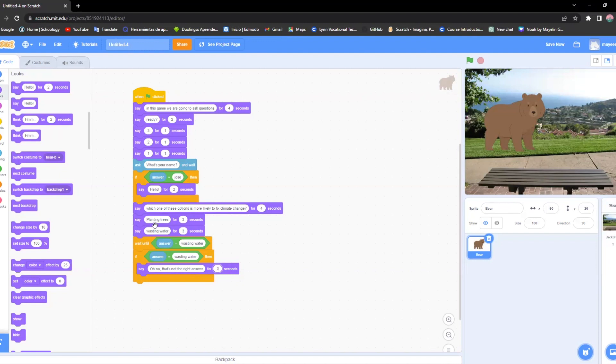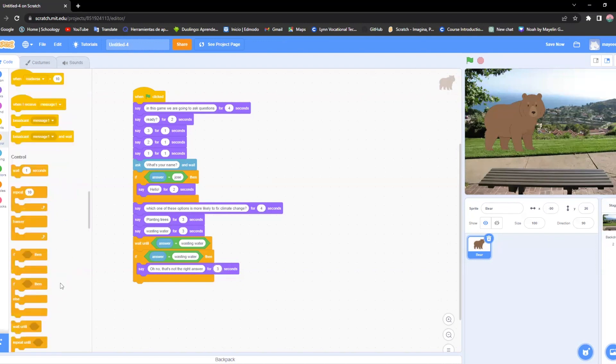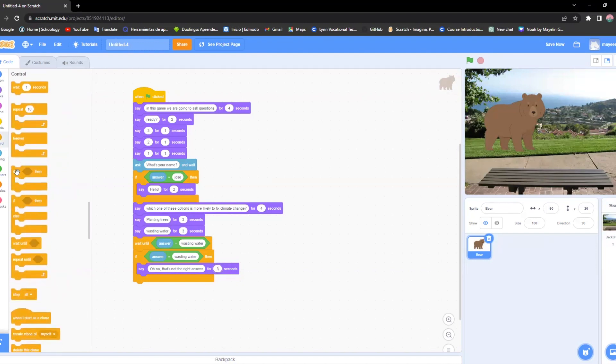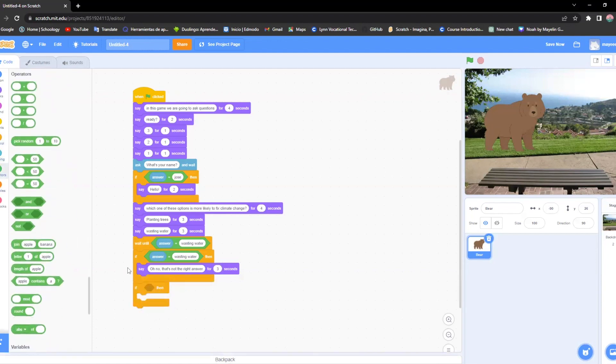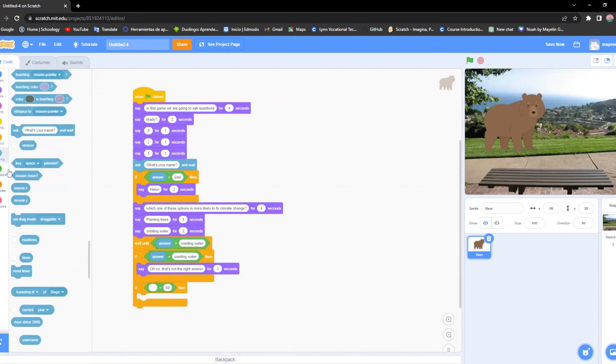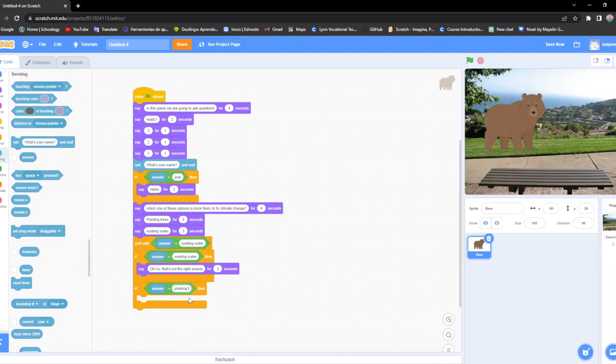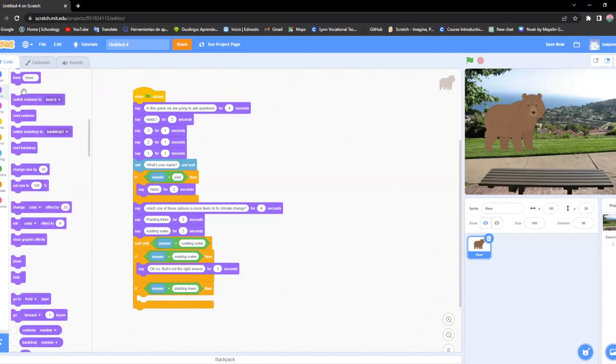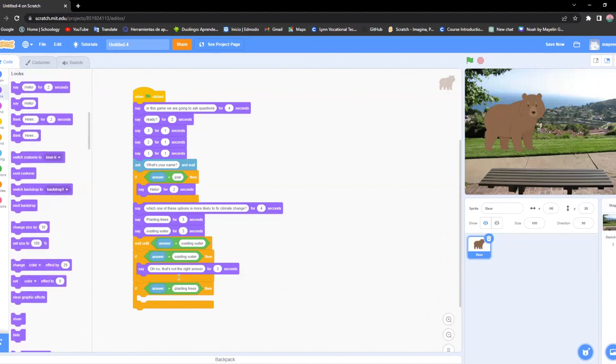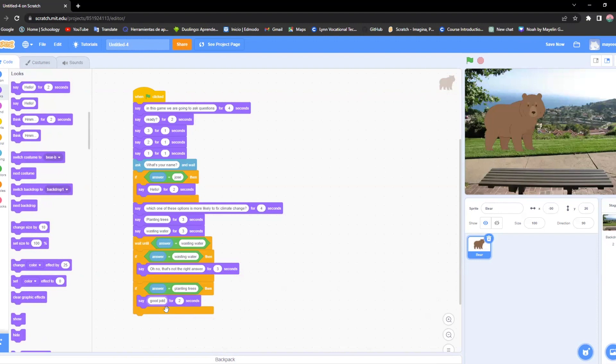But if they say planting trees, I'm going to make it right now. If then, the green box, the blue box has this answer. And then I'm going to put planting trees. And so if their answer is planting trees, which is the right answer, I'm just going to put in here, say, good job. But that's only if that's their answer. So it should look like this.